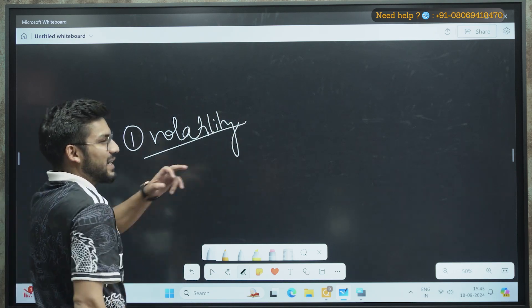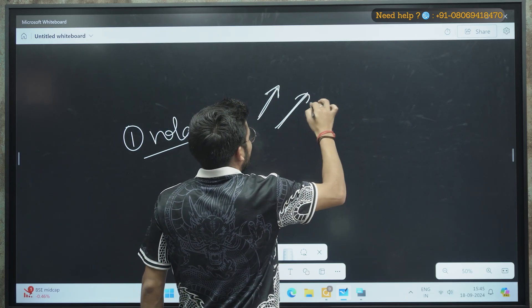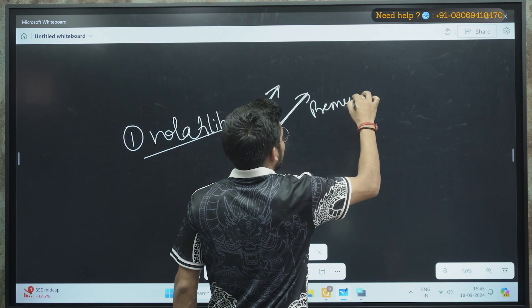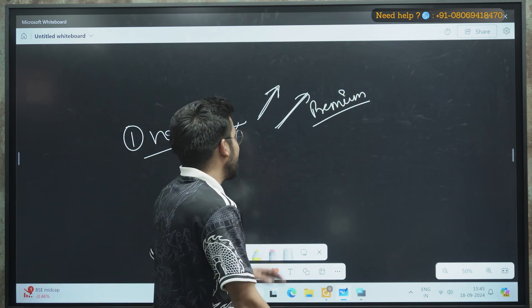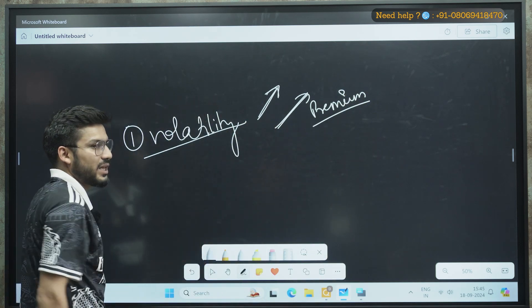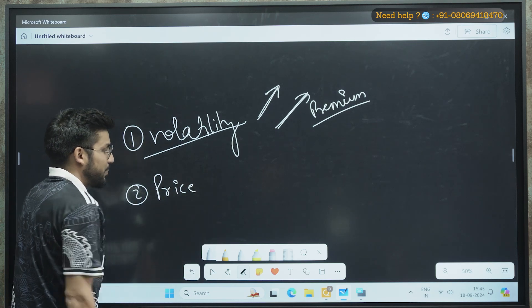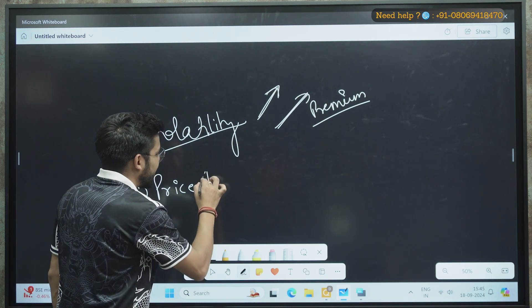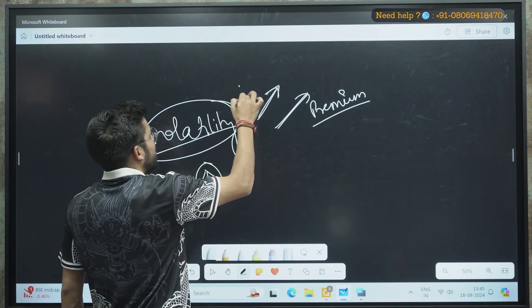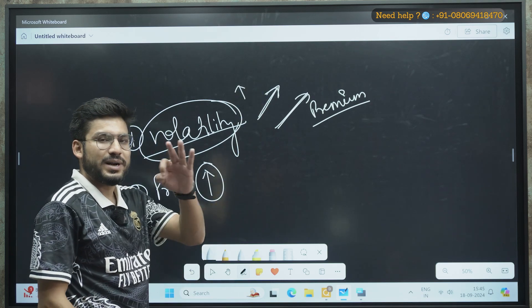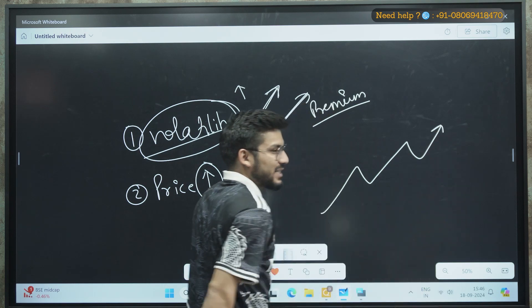If the volatility of the market is increasing, your premium will also increase, especially if you are holding a good stock that is moving in your favor. The second important thing is price. If the price of a particular stock is increasing and at the same time the volatility is also increasing, it means there is momentum in that stock and the price may continue to rise.